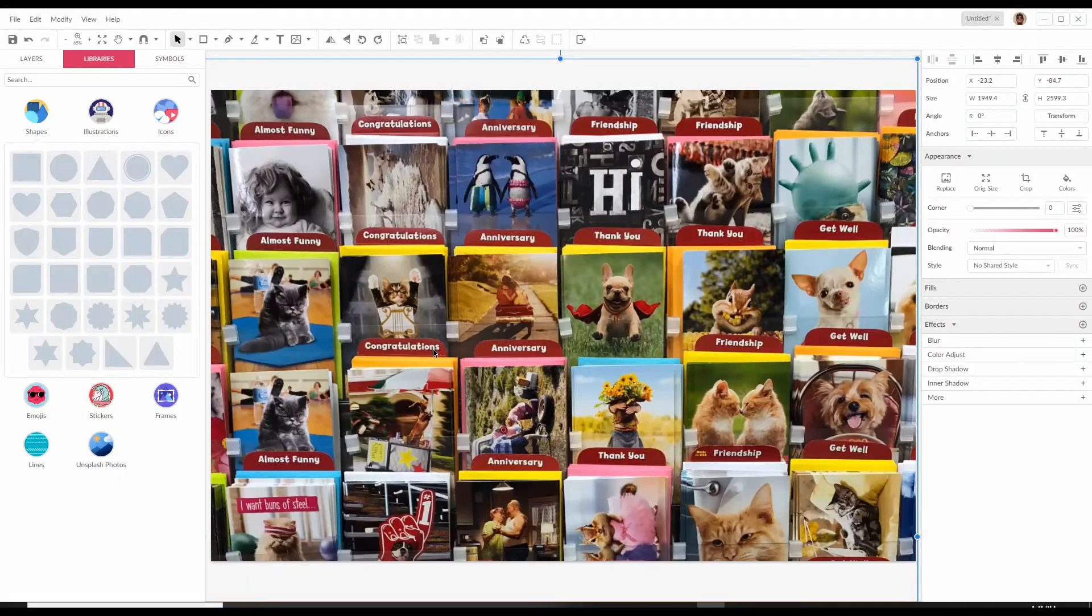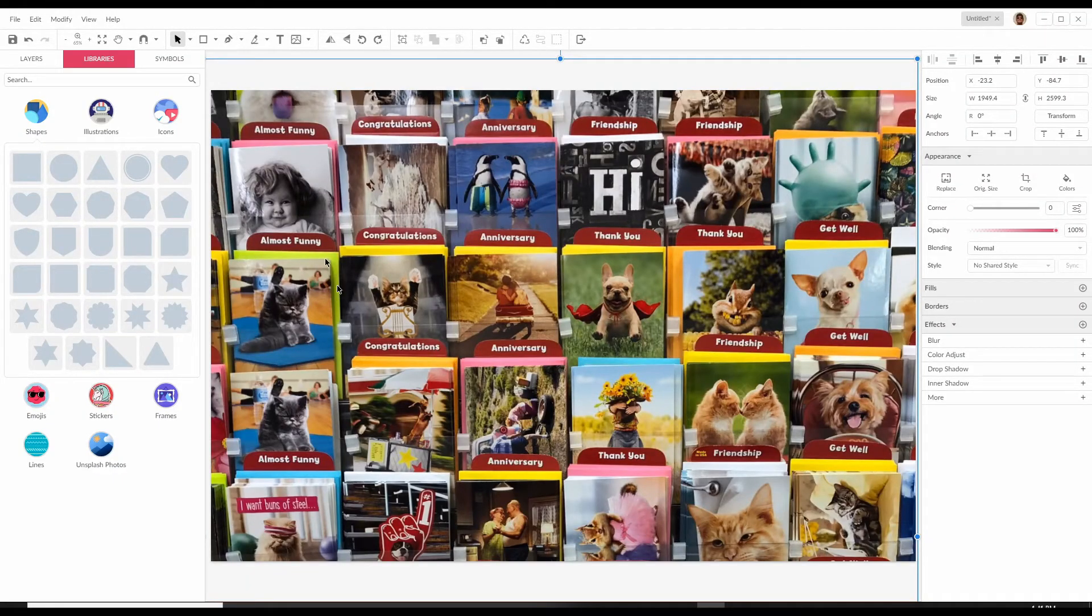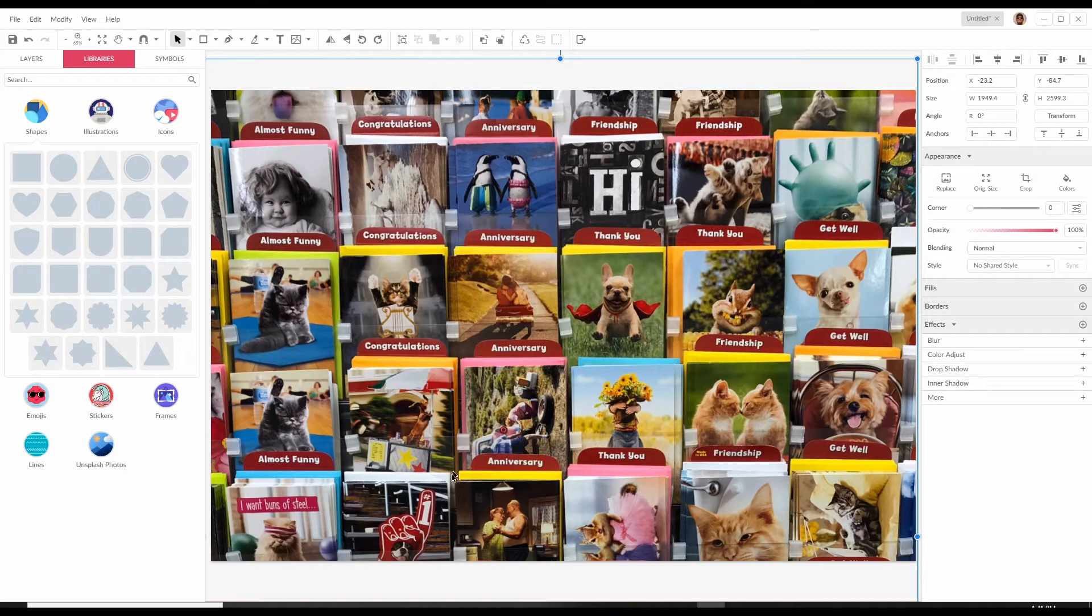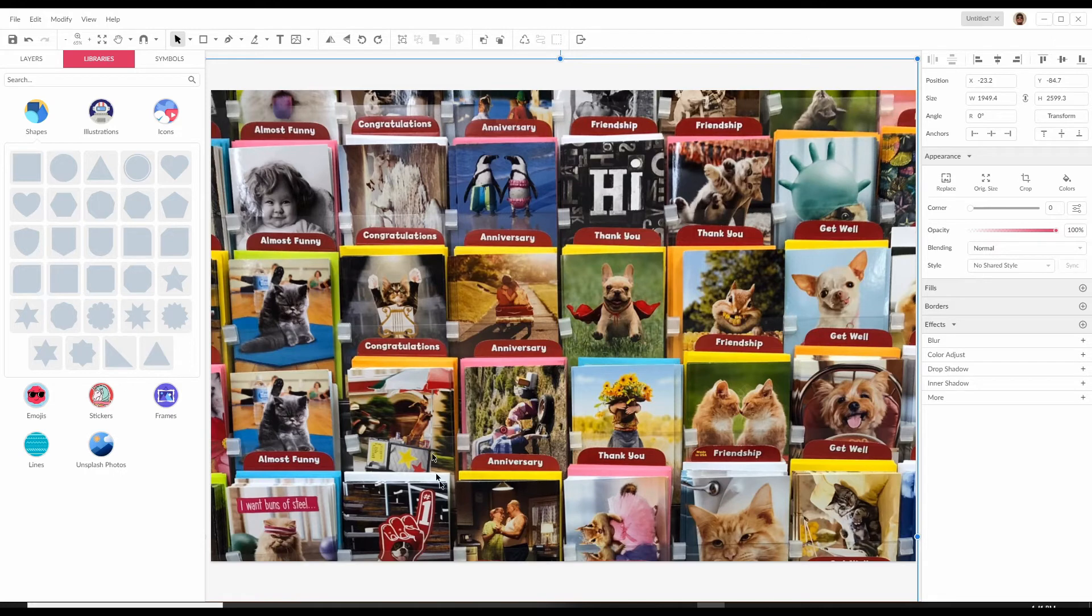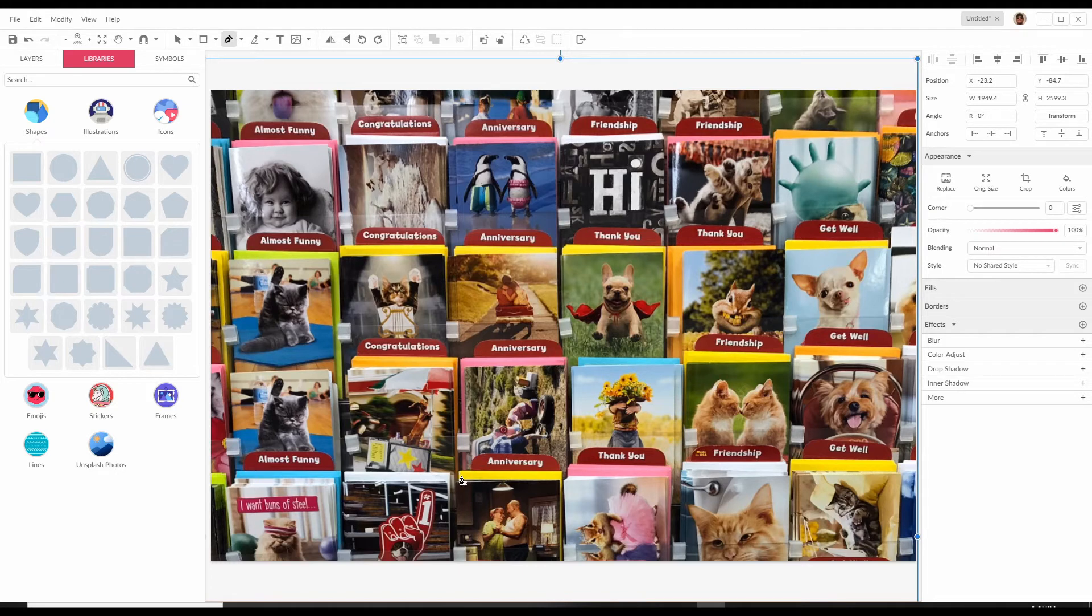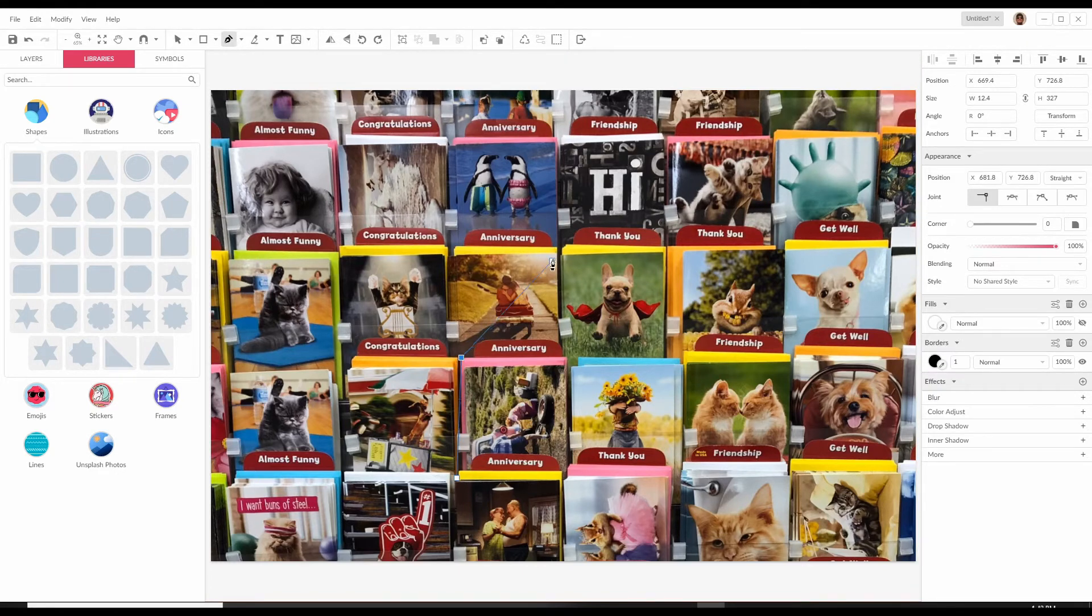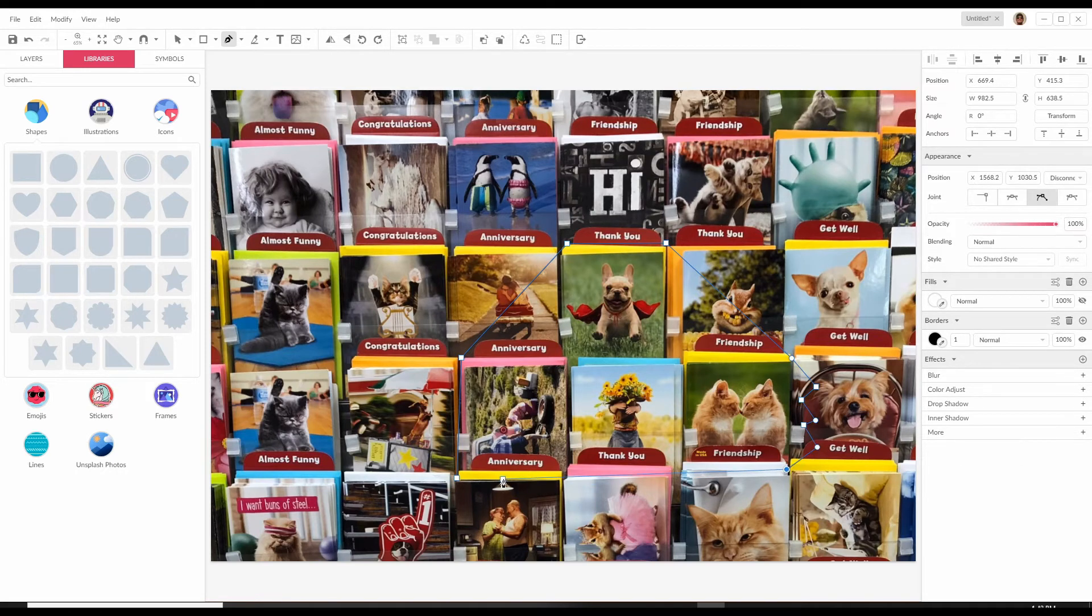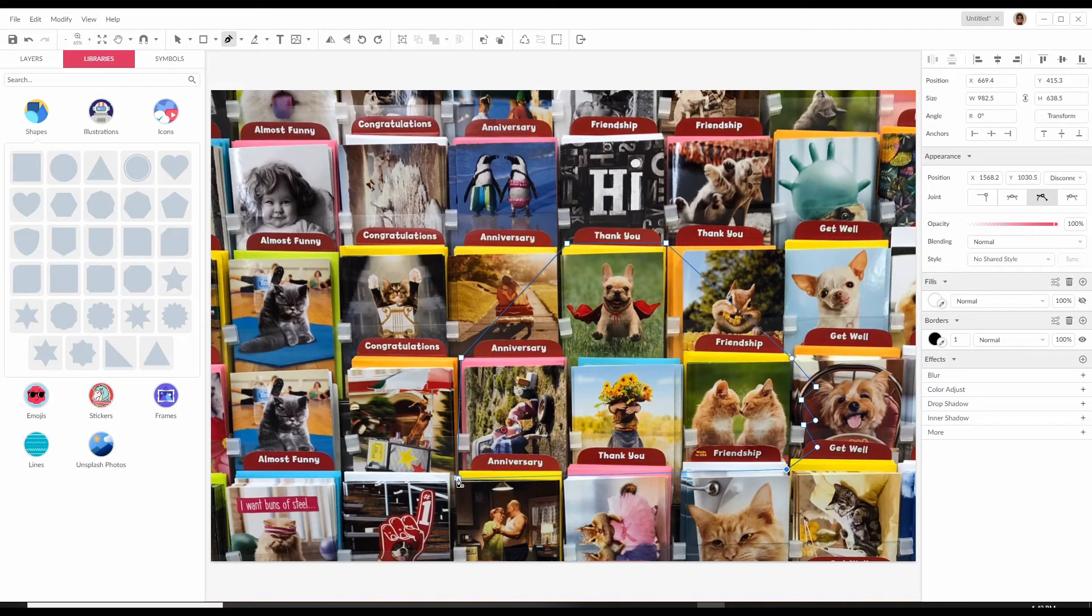Now we're going to use the path tool to create a custom shape which you can draw in any way you want and in any detail. It depends on how many points you want. Let's select the path tool. Let's start from here. Here, here, here, here. I'll just give it some jagged edges over here.